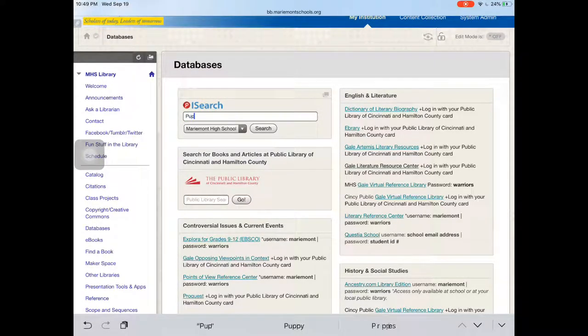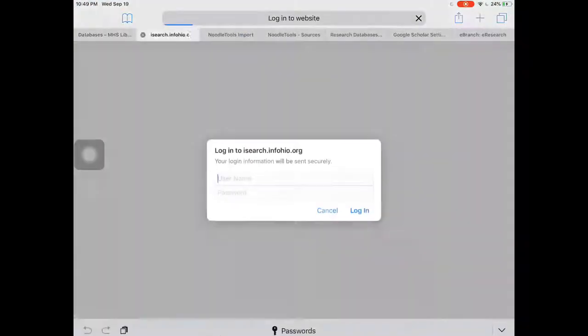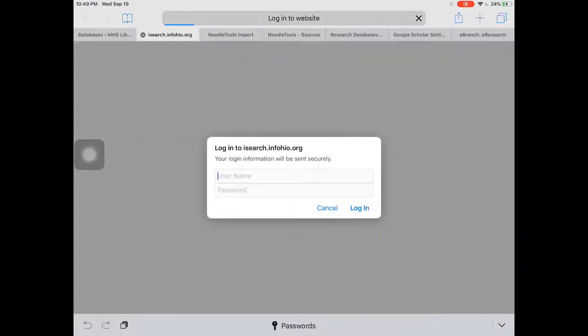I'm gonna go ahead and put in my search terms. If you're at home it'll actually ask you for a username and password, but at school it will not.